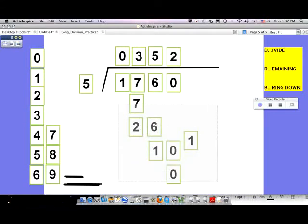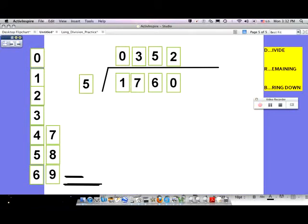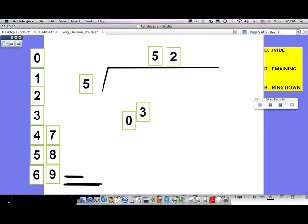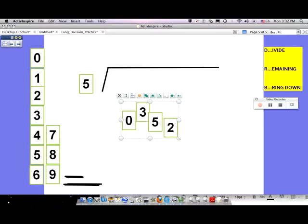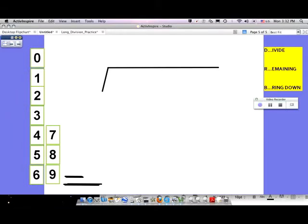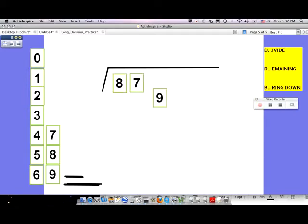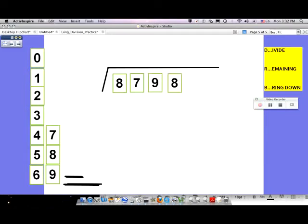My new problem is going to be a little bit harder. Just remember, it's all about the DRB: D for divide, R for remaining, and B for bring down — and you'll be successful. The next problem has a remainder, and I'll show you how to work with that. The value is eight thousand seven hundred and ninety-eight, and we're going to divide 8,798 by 8.